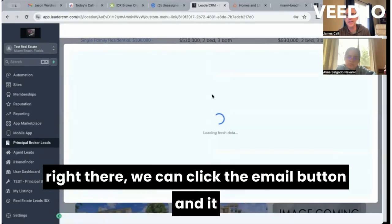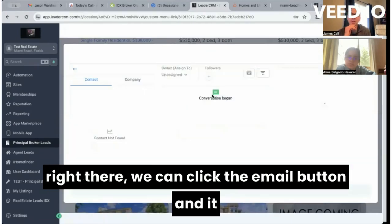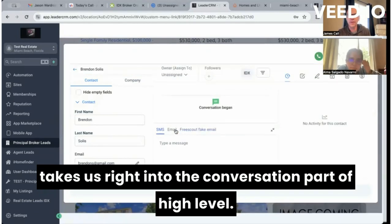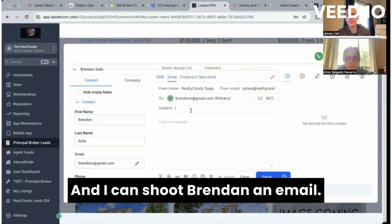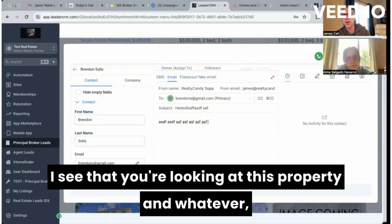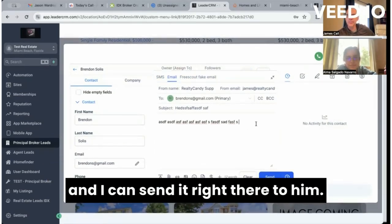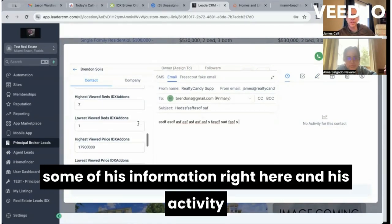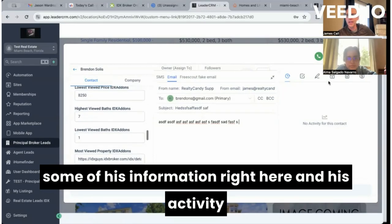Another thing folks have asked about: from right there we can click the email button and it takes us right into the conversation part of High Level, and I can shoot Brandon an email — 'Hey Brandon, this is James over at Realty Candy, I see that you're looking at this property' — and I can send it right there to him. You can also flip through and look at some of his information, his activity, notes, and whatever, from right here inside this page.